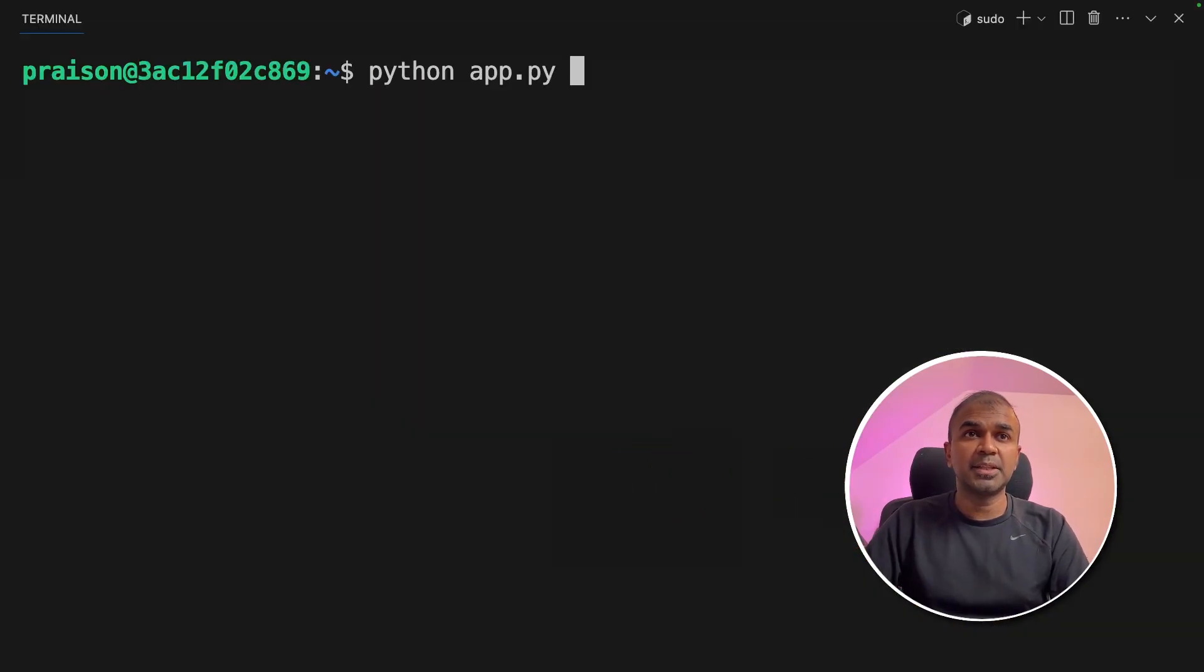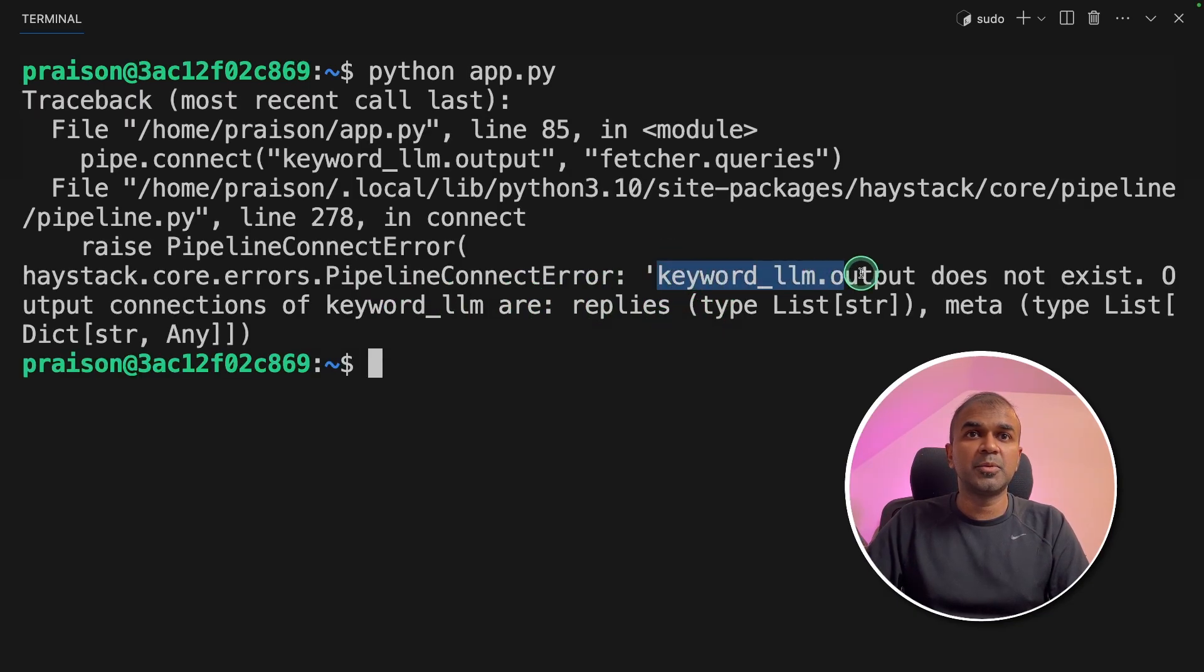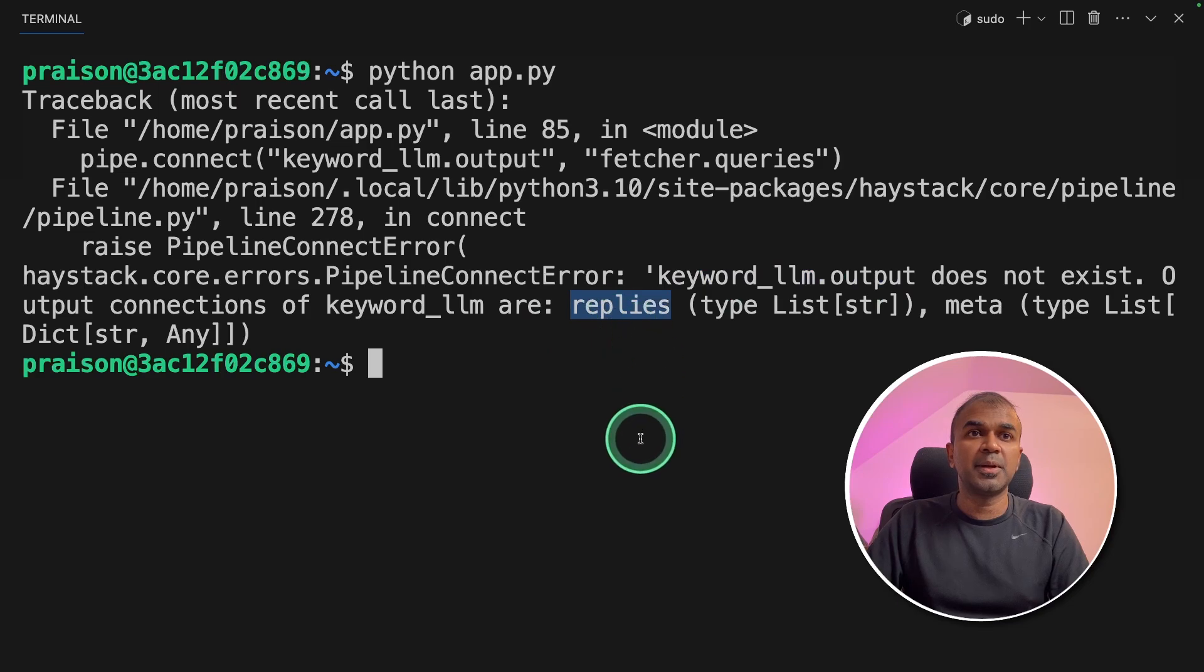In your terminal, python app.py, and then click enter. I got an error here. It says keyword LLM.output does not exist. Only replies exist. So I might need to change the code.